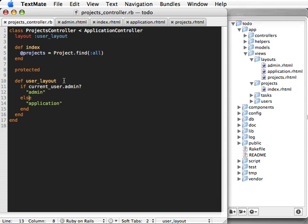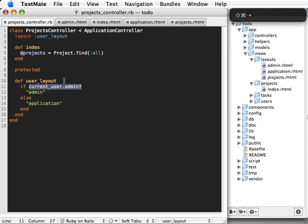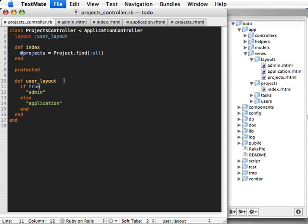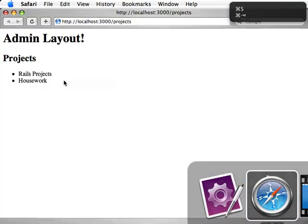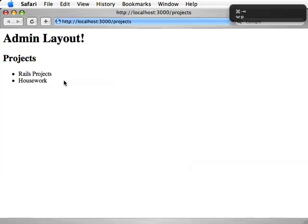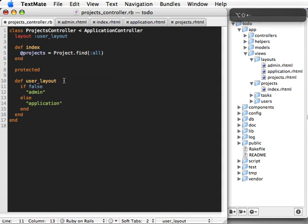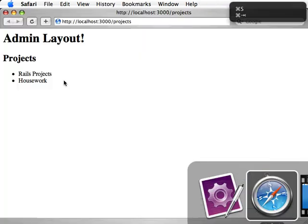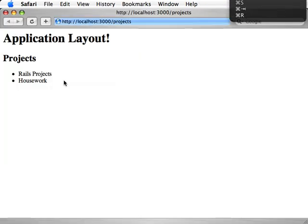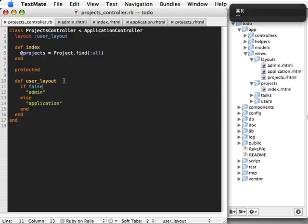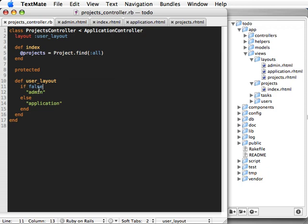So now, since I don't have this method defined, I'm just going to place true in here just to give it the example. So true is the admin layout, false is the application layout. So you can use this method to dynamically set which layout to be used based on any kind of method or variables.